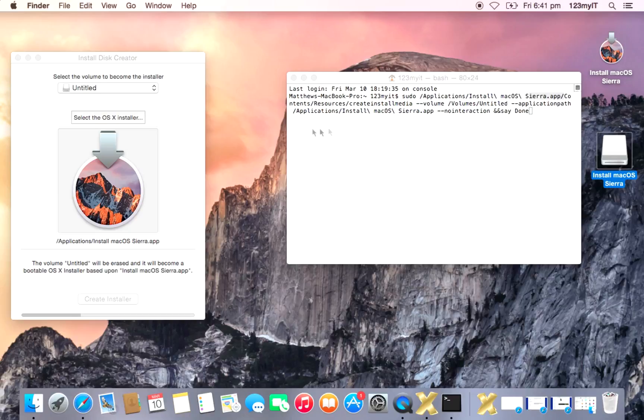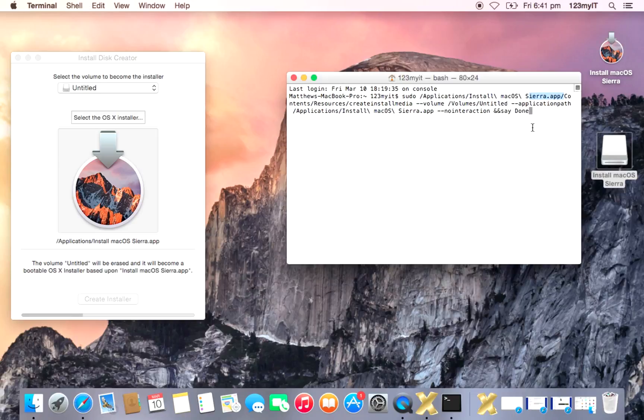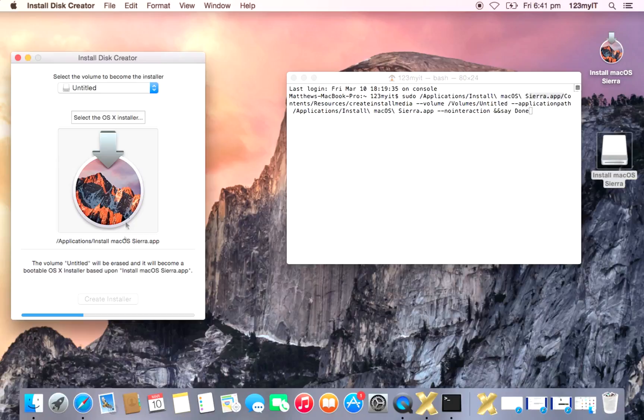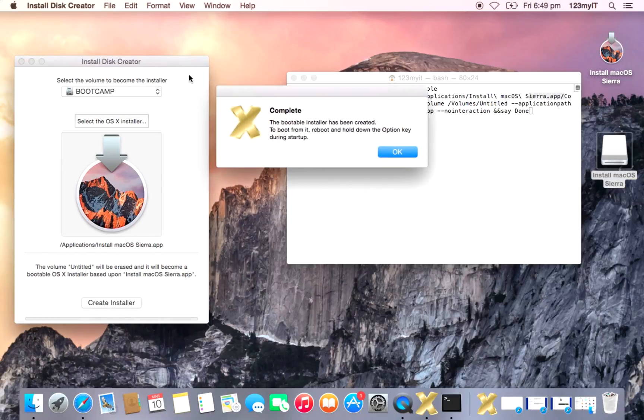Then application path, applications install, Mac OS Sierra app, and no interaction. And then say, and then done. So I won't hit this right now because we're still waiting for this install disk to finish. Okay.